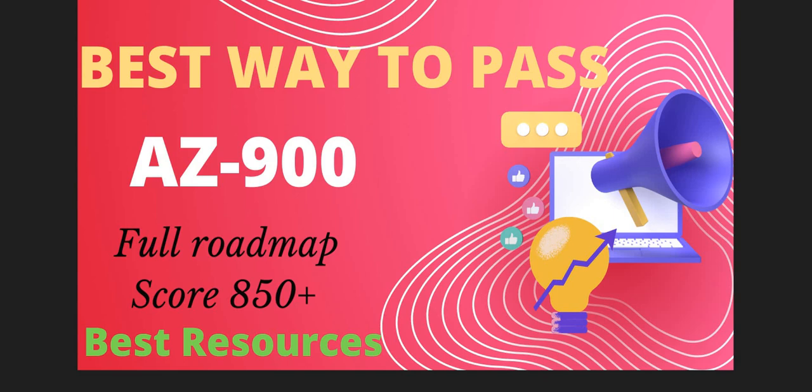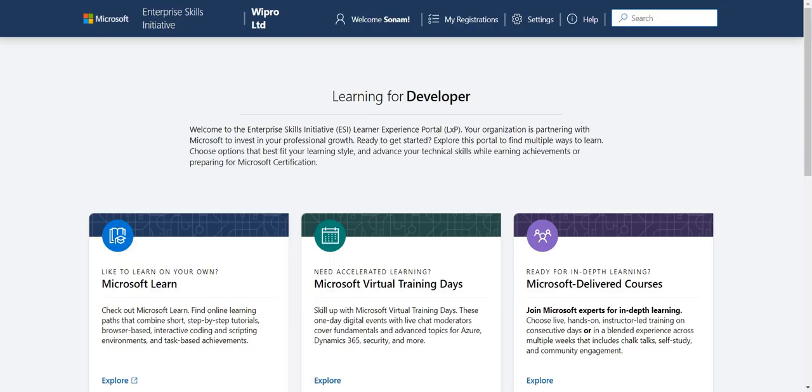I did the exam and I scored 865 marks, so let's start.